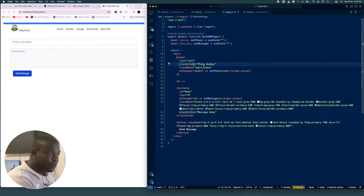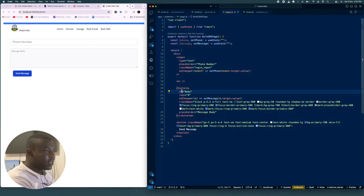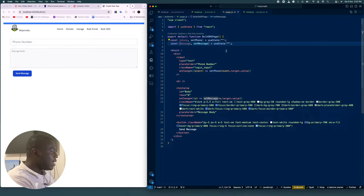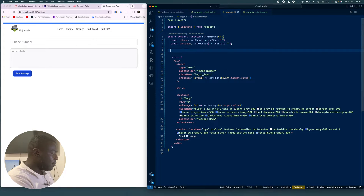We have an input here with our phone number and we have another input which is a textarea for our message. I've gone ahead to set the useState for the phone, useState for the message, and now we're going to create the send SMS function.